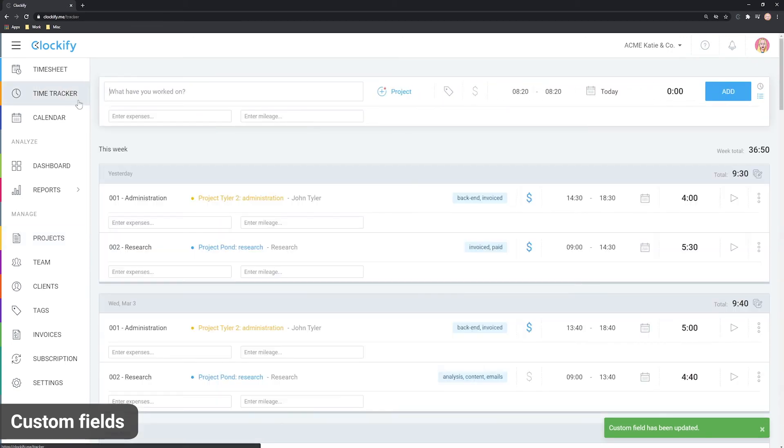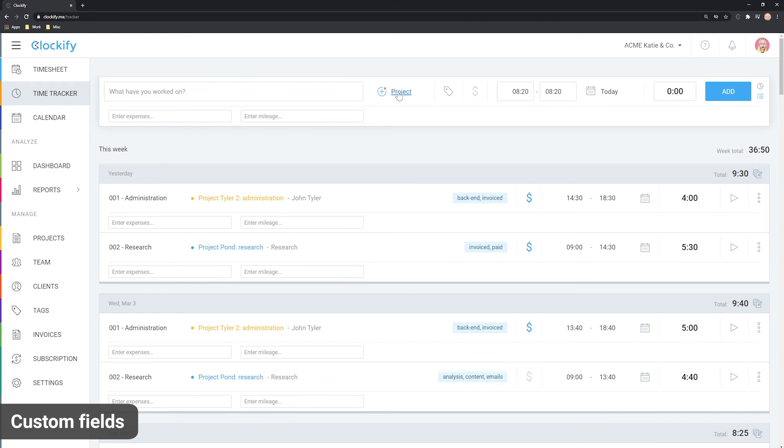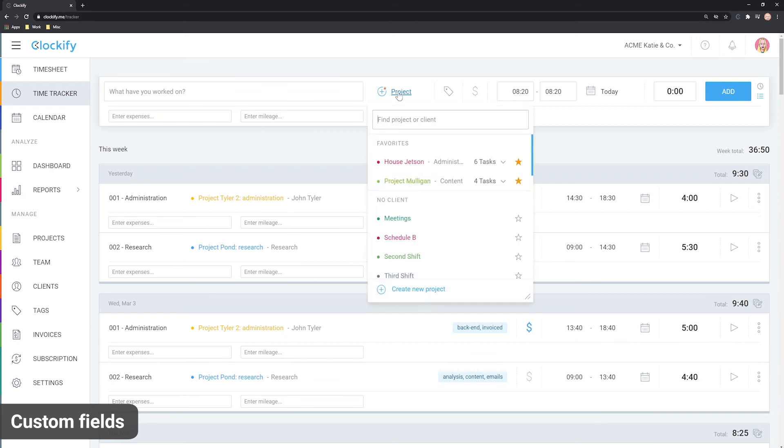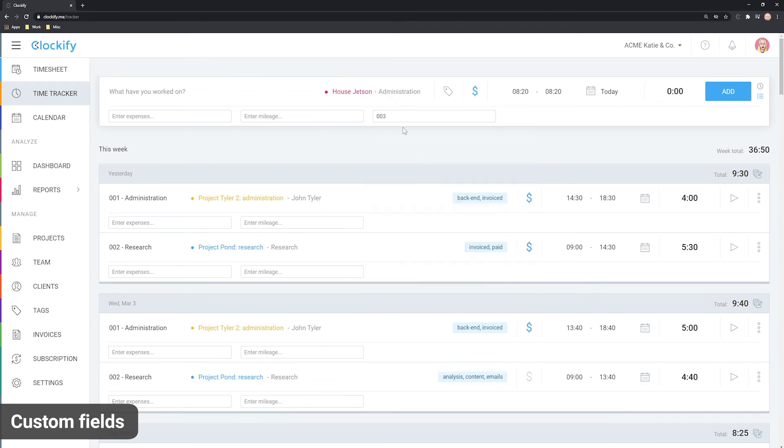Then, each time a user selects the project, the ID will be auto-populated.